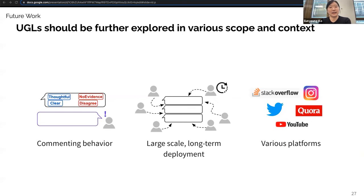Future work can explore the effect of UGLs in various contexts. One interesting question is how UGLs affect users' commenting behavior — as UGLs capture detailed feedback, they could motivate higher-quality comments or discourage leaving comments. Another direction is adopting UGLs in large-scale and long-term deployment settings, where the exact design can be adjusted for large numbers of users. The concept of UGLs can also be applied to platforms with different purposes, such as question answering or video sharing.